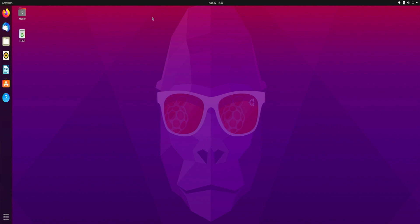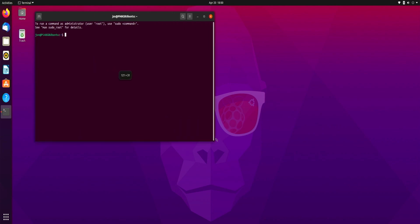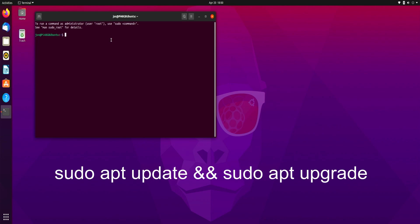So the first thing we want to do is open up terminal. I'm just going to do a control alt T and I'm going to make this window a little bigger. Before we install curl we need to run an update, so I'm going to type in sudo apt update